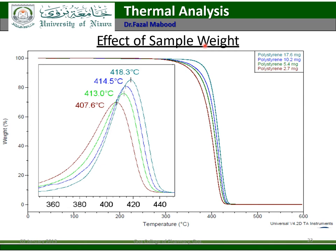Effect of sample weight: for the same sample — polystyrene at 17.6 mg, 10.2 mg, 5.4 mg, and 2.5 mg — changing the weight of the sample changes the shape and peak height of the TGA curve.